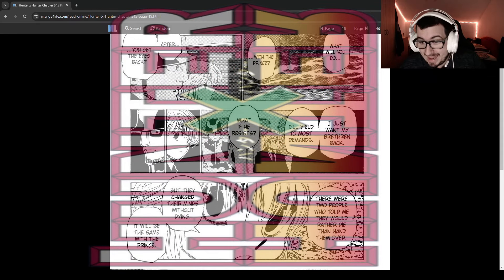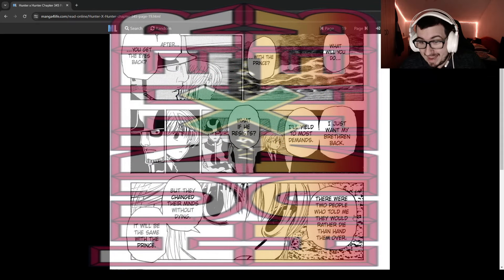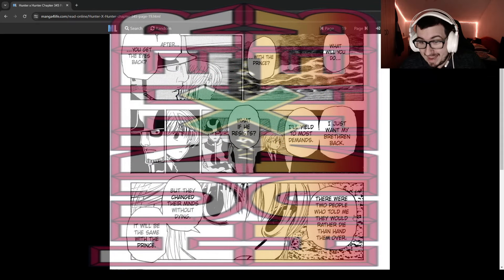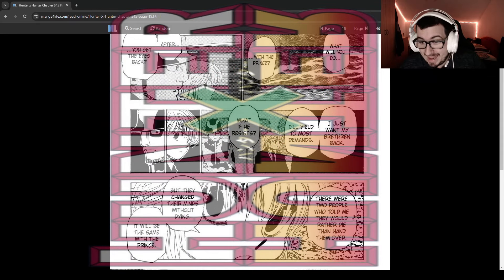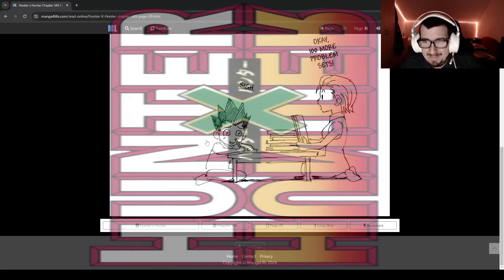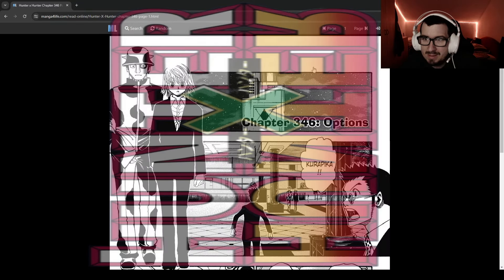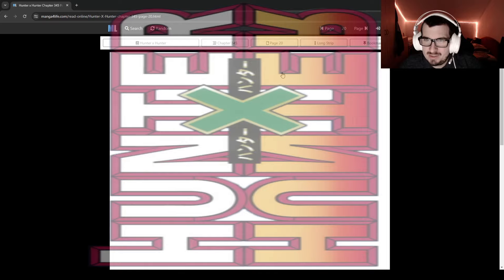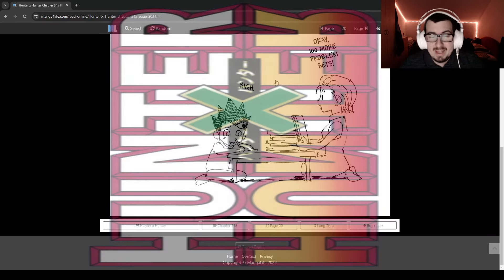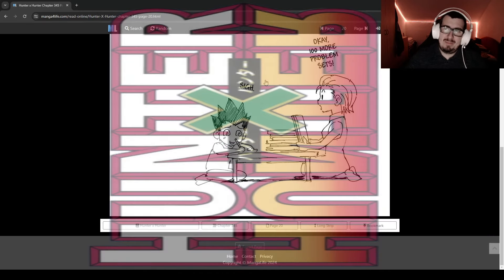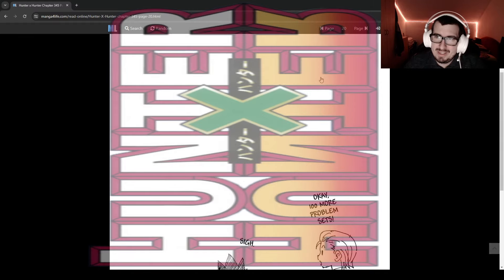Okay. 100 more problem sets, and Gon continues. This is giving me vibes when he was being punished by Palm, man. Do we have something else? Oh no, we are diving into next chapter.